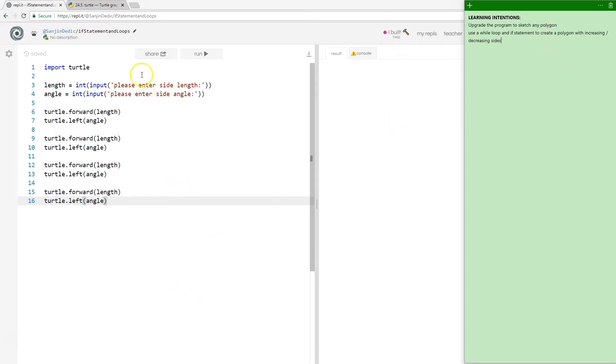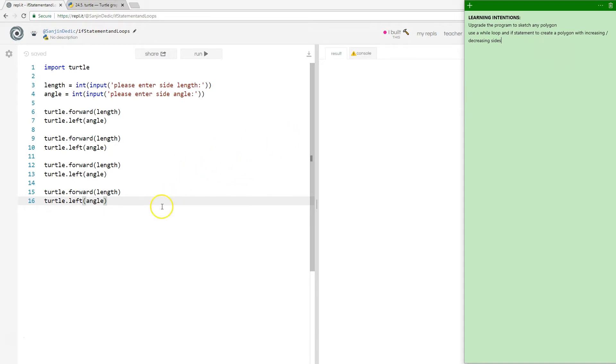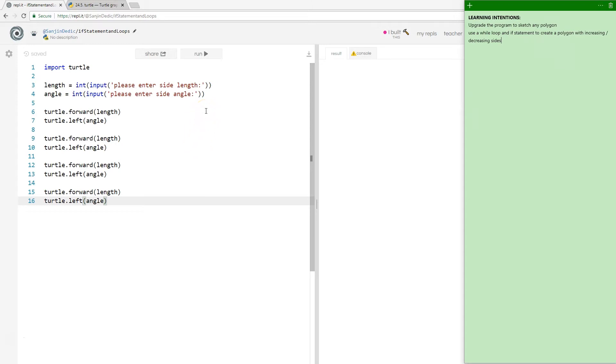We're going to pick up from where we left off. Our last program draws four sides and we specify the length and the angle between them. This time around we're going to initially put that in a for loop and be able to draw any polygon, and then we are going to look at drawing some interesting shapes whose sides tend to decrease until they get to zero, and that's going to use if statements and while loops.